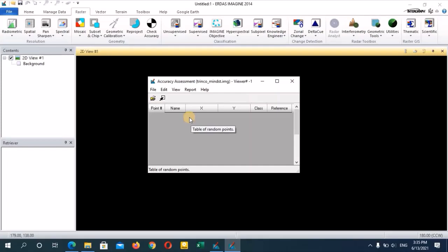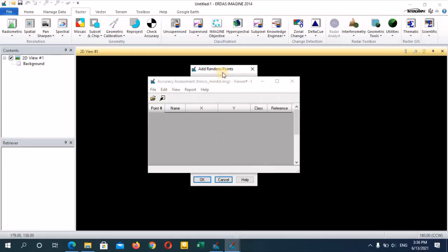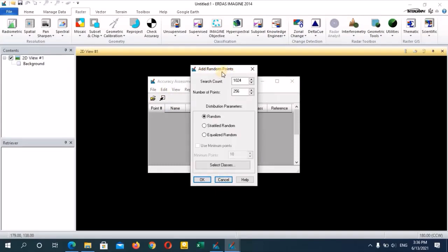After opening that, go to edit and select create or add random points. You will then see a window called the random points window. Give the number of points as 100. The search count means the number of pixels the software counts when creating these random points. You can see there are three different distribution parameters you can use to add random points.